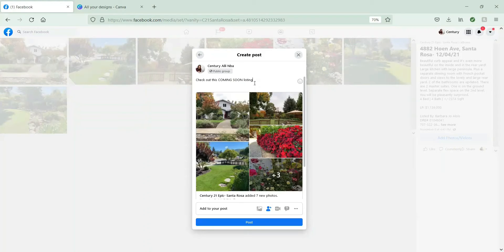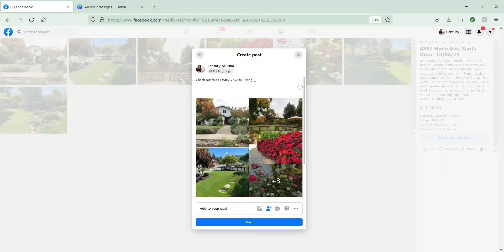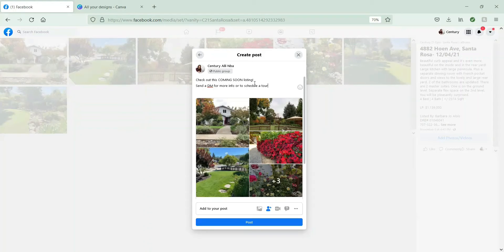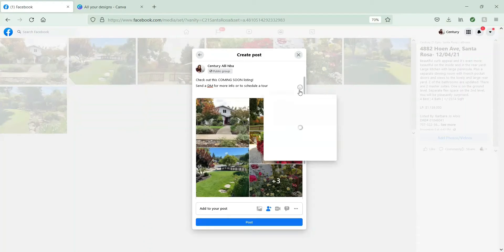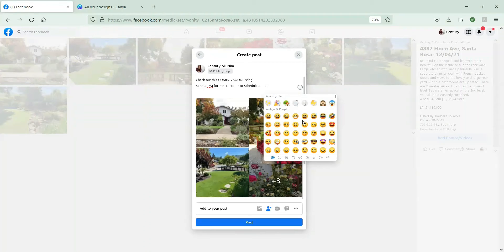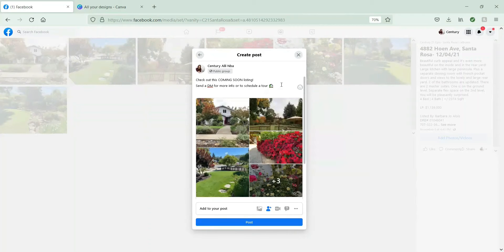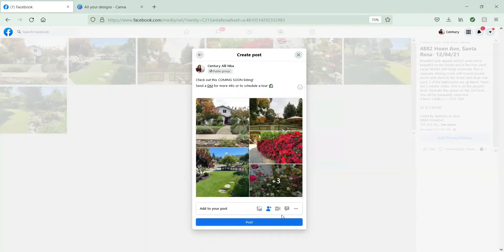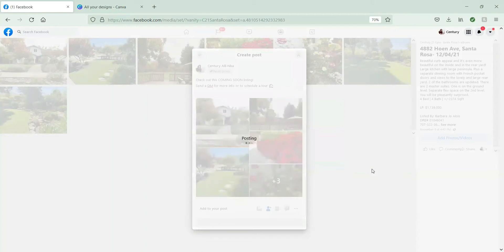And this is an option if you want to add some text in there. So I just wanted to throw this in because this is a coming soon, and this one's actually not live active on the market yet. Send a DM for more info or to schedule a tour. Now, the contact info for the agent is listed within the photo album, but feel free to add any contact info that you deem relevant here.